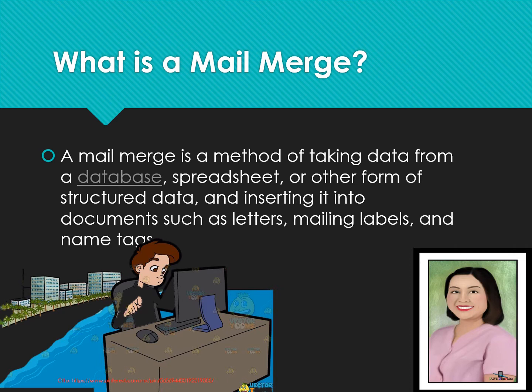Let us define the meaning of a mail merge. A mail merge is a method of taking data from a database, spreadsheet, or other form of structured data and then inserting it into a document such as letter, mailing labels, and name tags.